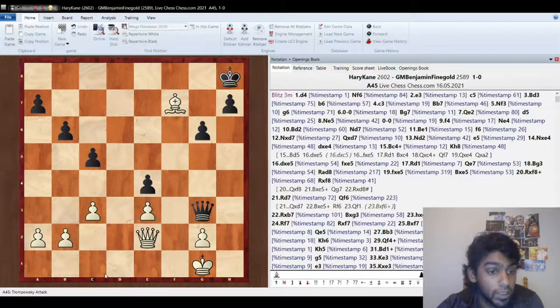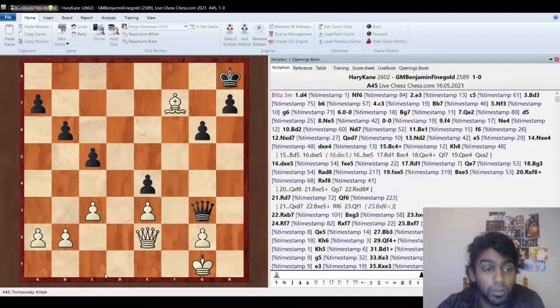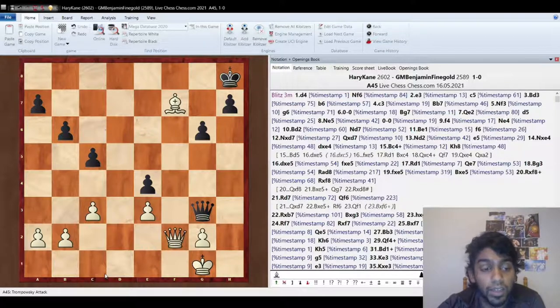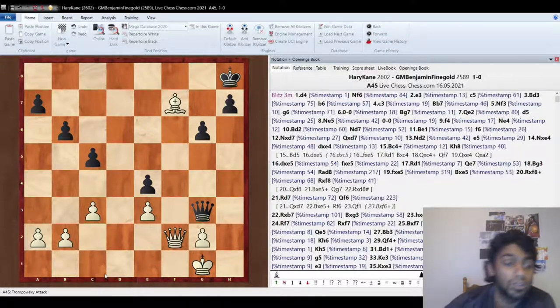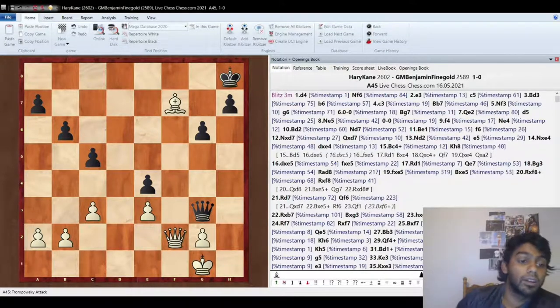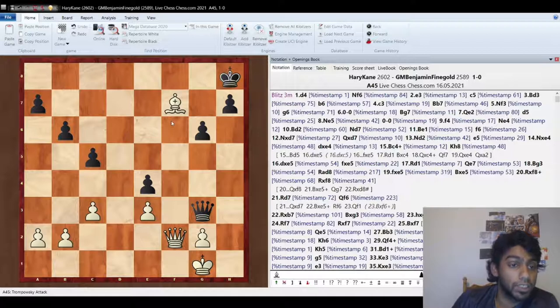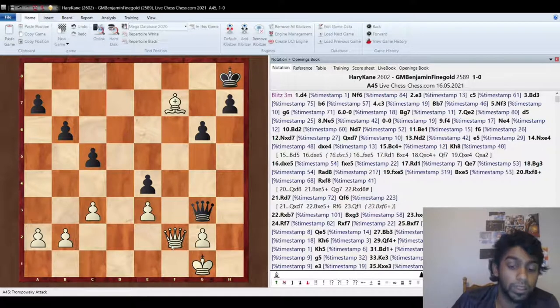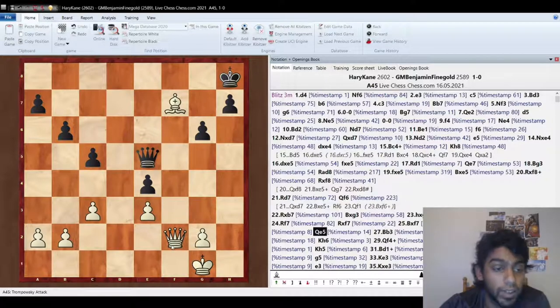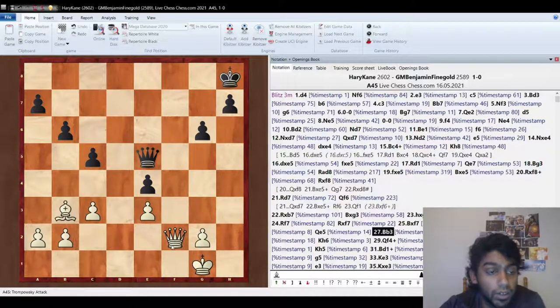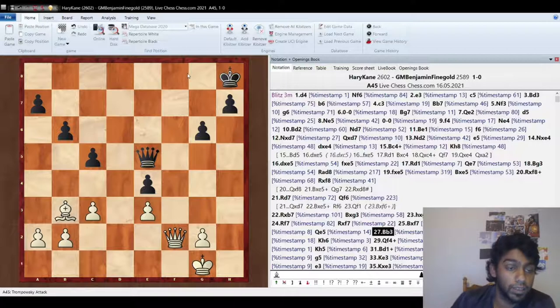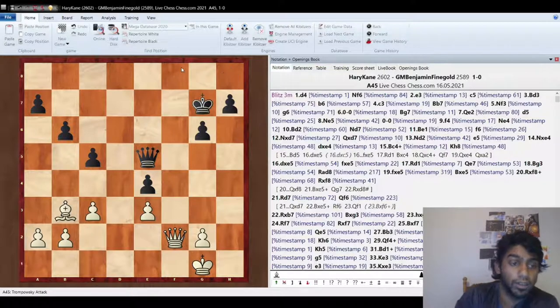Perfect. So I give him this pawn, but the reason why is now I can go queen f2, and now I'm threatening queen f6 checkmate, and now my pieces are becoming more active. He goes here, I come back, and now queen f8 check is checkmate.